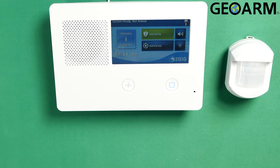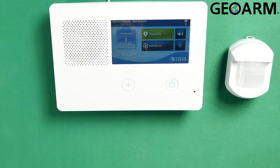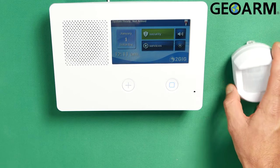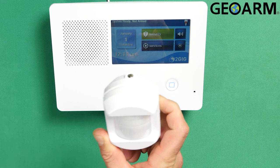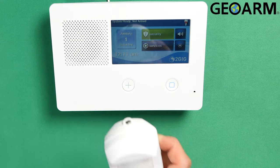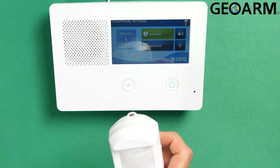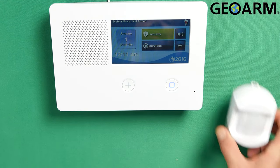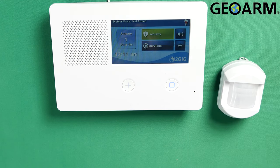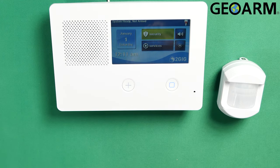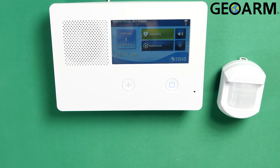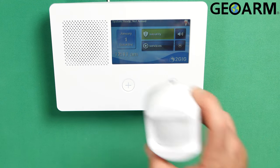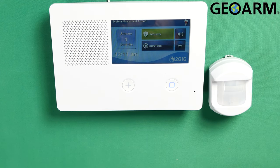Hey everyone, Drew with GeoArm, and I am back to talk to you about the 2GIG GC2e and how to program in the PIR1e-345 wireless encrypted motion detector. Now this is an encrypted device, remember this, so if you're not looking to program an encrypted device, this isn't the video for you. But this is the encrypted version, so we're going to go ahead and proceed on here.